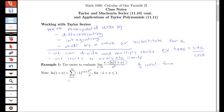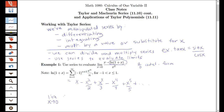I want to replace log of 1 plus x with its series representation so I can do some algebraic simplification of this limit. Notice that log of 1 plus x equals the sum — writing out the first few terms: when n is 1 we get x, when n is 2 we get negative x squared over 2, when n is 3 we get positive x cubed over 3, then minus x to the fourth over 4, plus x to the fifth over 5, and so on. So I can rewrite the limit as x goes to 0 of x minus that series, all over x squared.